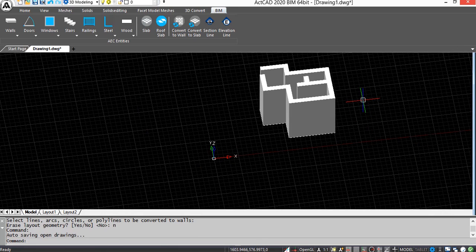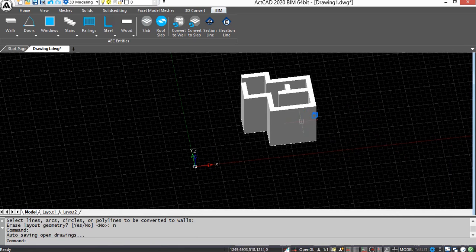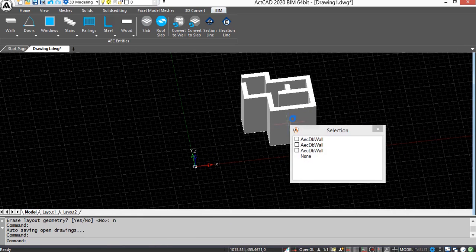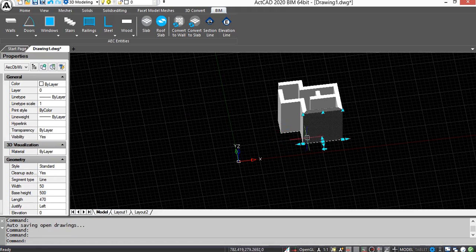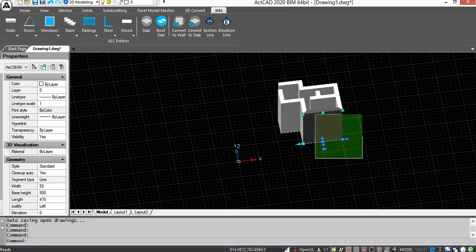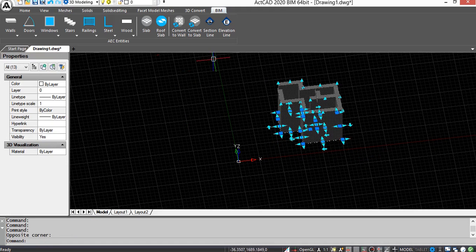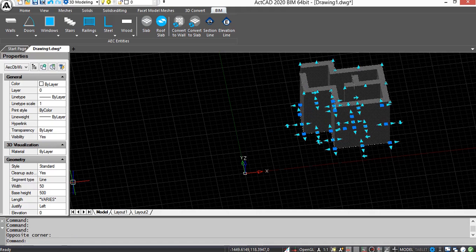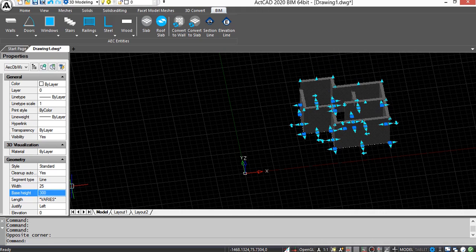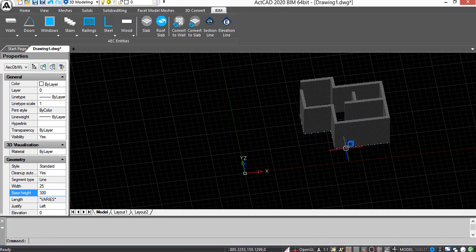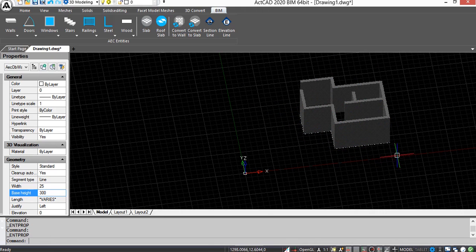Then you can see the lines are converted to walls. We can also adjust the dimensions of the walls using Properties command. Select Walls and then select the width option in Properties and change the value and press Enter. Next select Height and change the value and press Enter. You can see lines converted to walls.